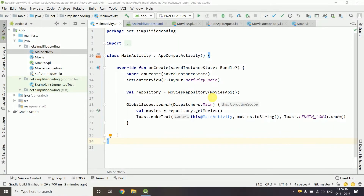Hi everyone, this is Bilal Khan and you are watching Simplified Coding. In this video we will create a fragment and the ViewModel to get the movie list from our repository.